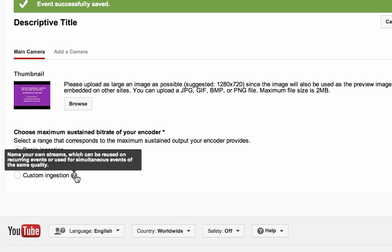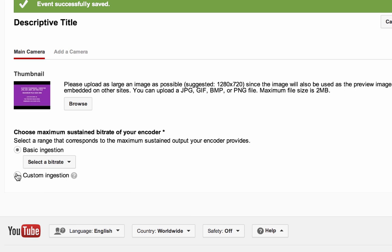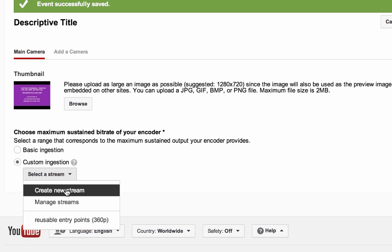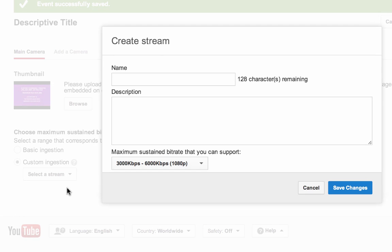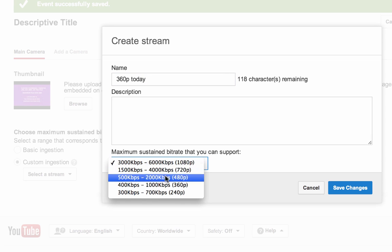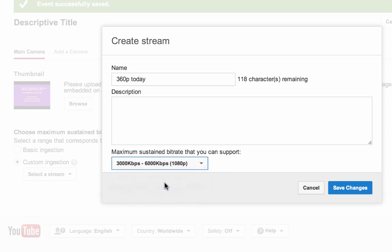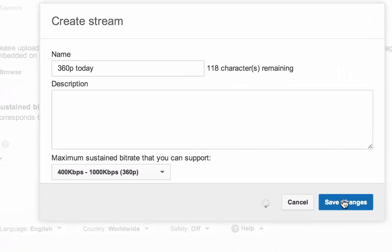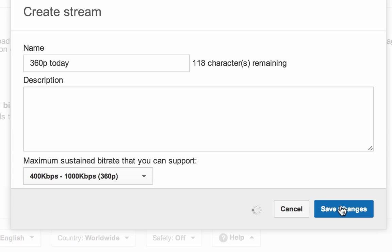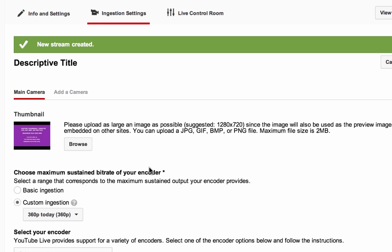If you would like to reuse your ingestion settings or have a recurring event, select Custom ingestion. When in the drop-down menu, select Create new stream, give it a name and description. Select the maximum sustained bitrate and resolution that your encoder can stream. Don't forget to click on the blue Save Changes button.